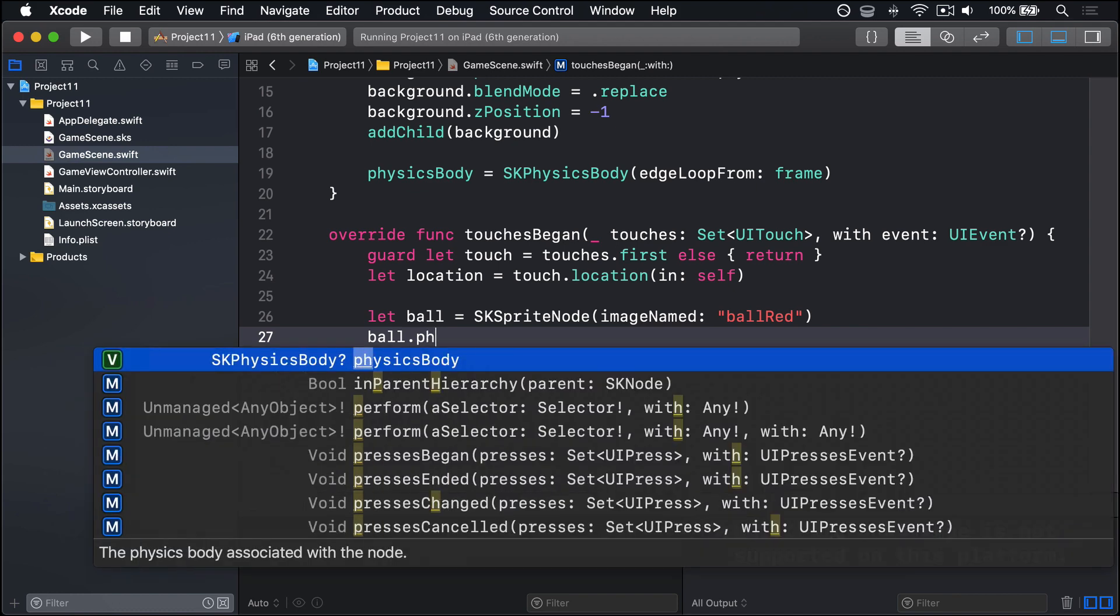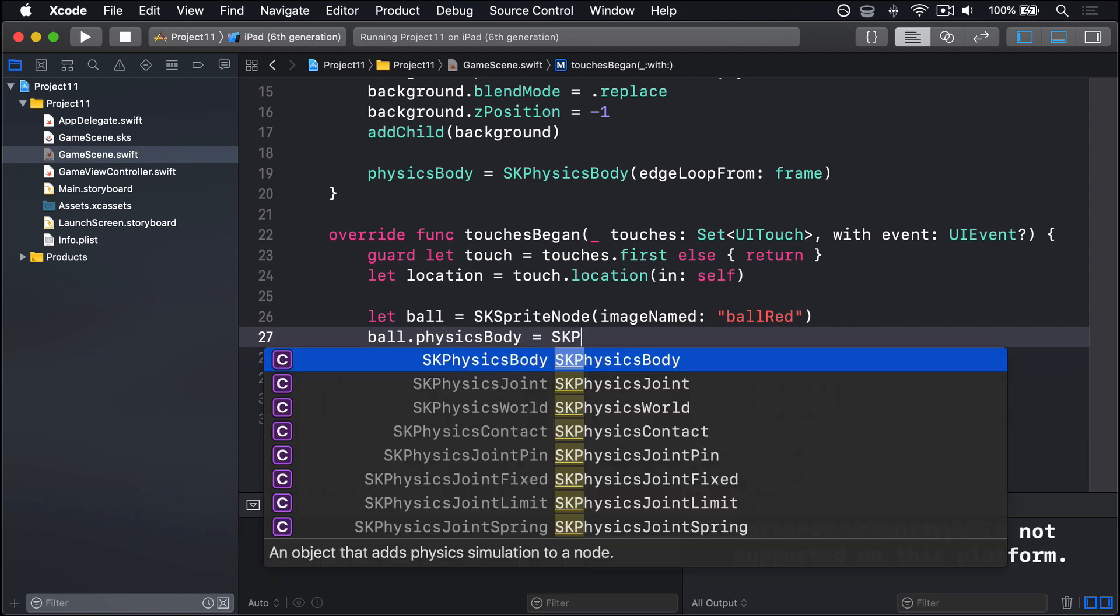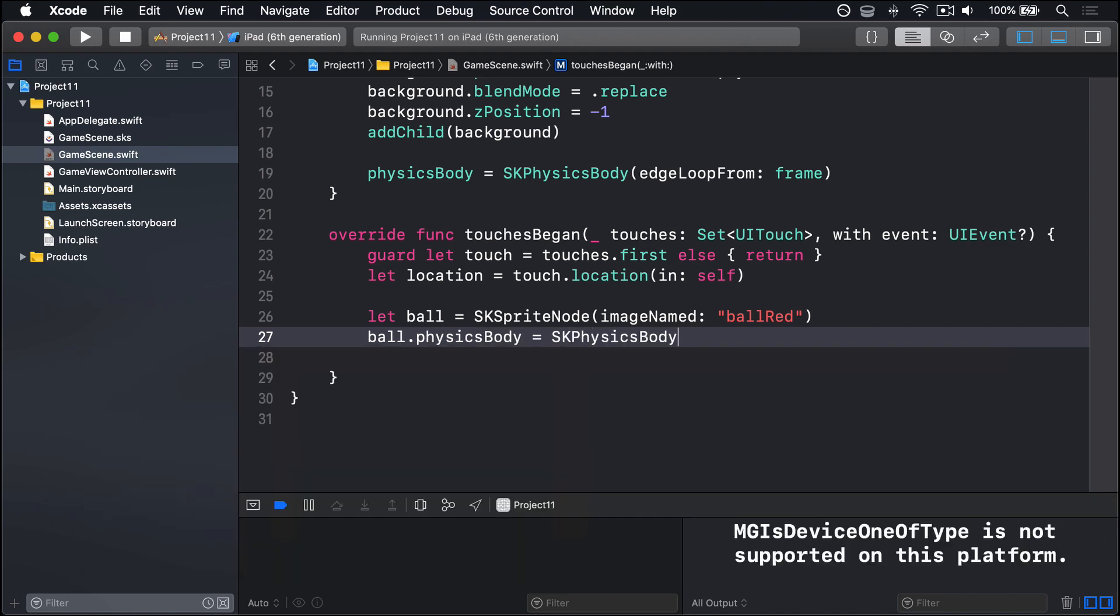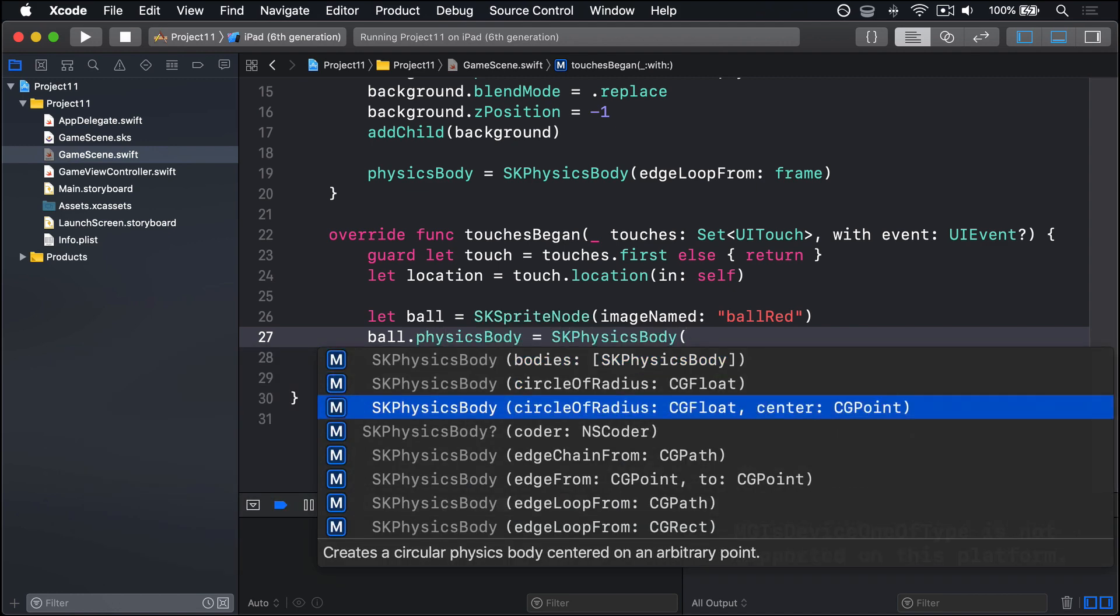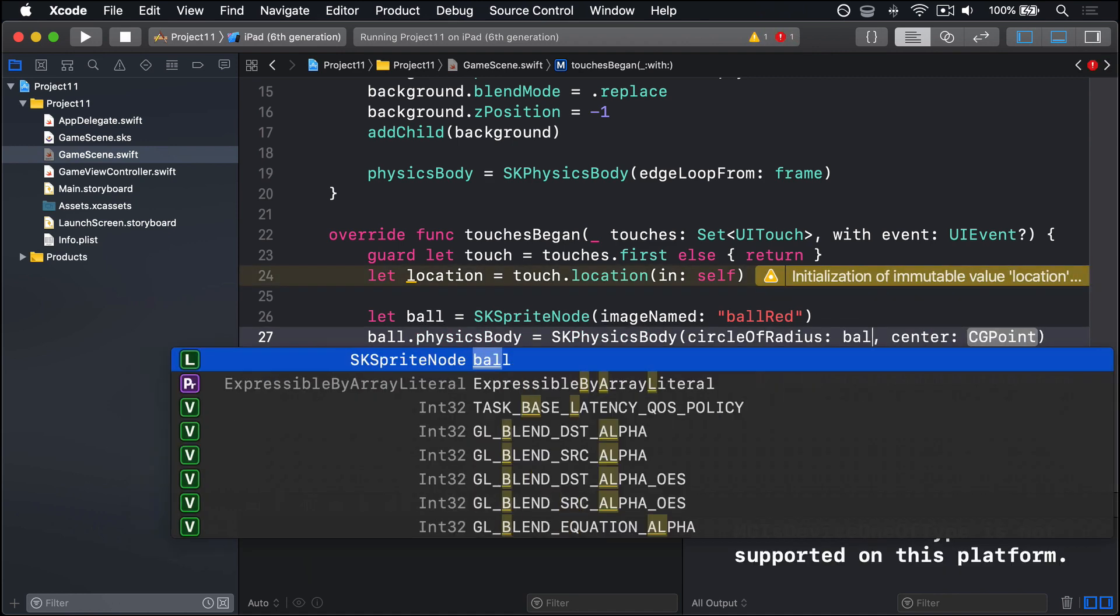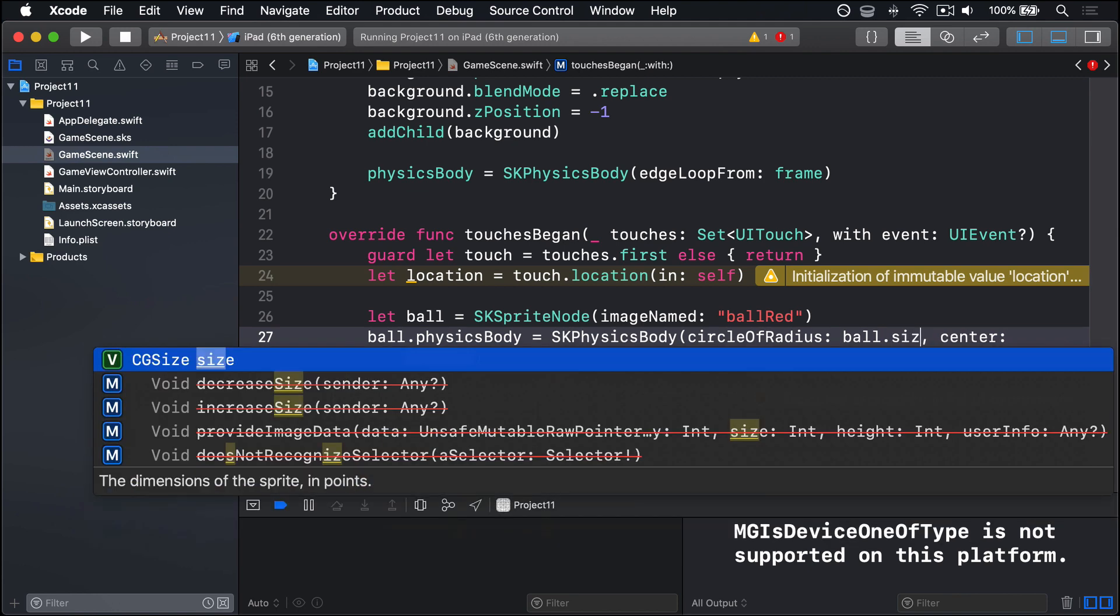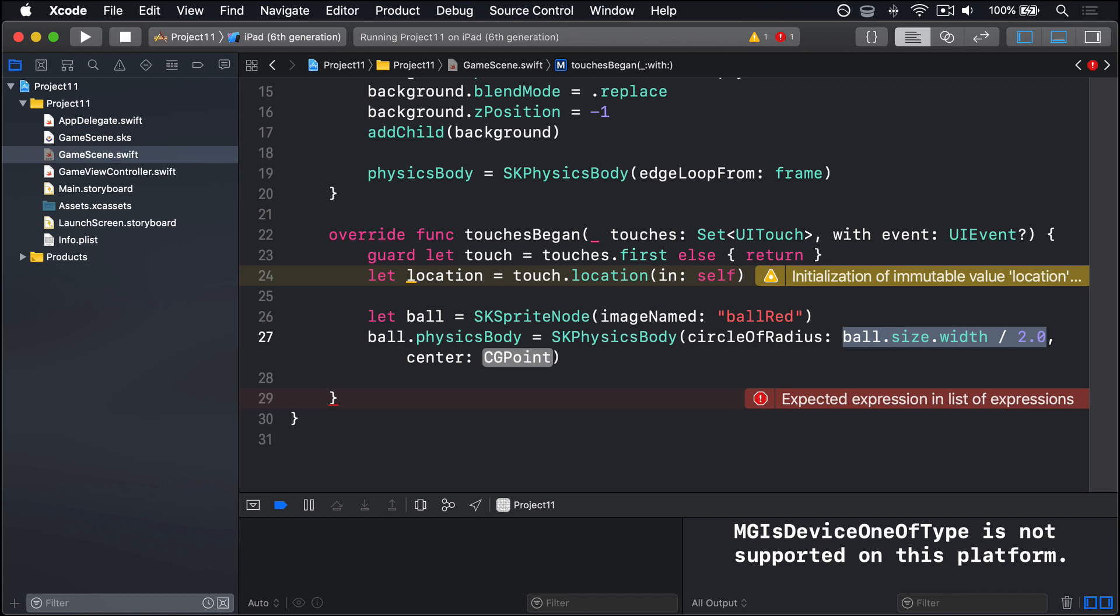Then ball.physicsBody will be SKPhysicsBody. We don't want to use this time circle of radius, because it's a circle rather than a box. The radius of our thing is going to be the ball's size width divided by 2. As a reminder, diameter is the whole width of the circle, and radius is half the width of diameter. So our radius is just half the width of our ball.